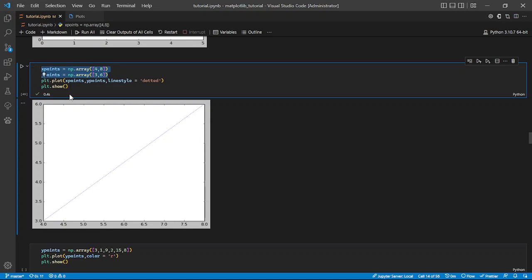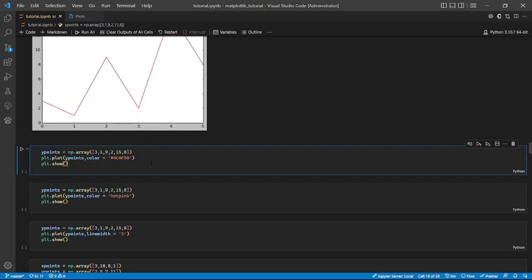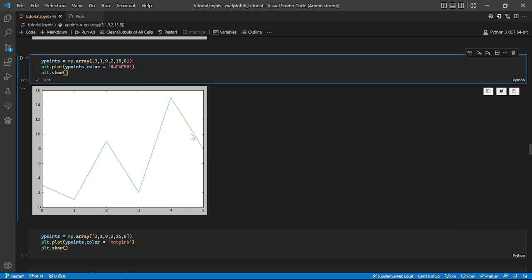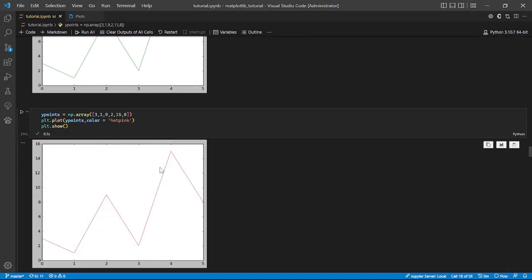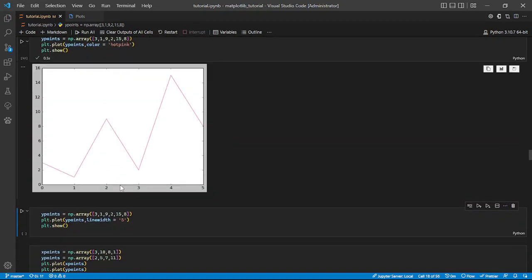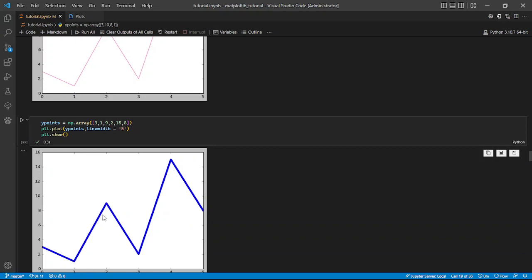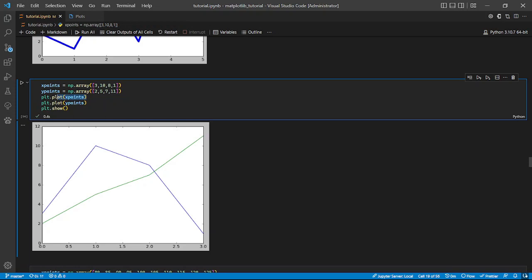Next up we can specify our line style. We use two sets of x and y points, then plt.plot() with linestyle set to 'dotted'. There are other different kinds of line styles. You can also specify the color of your line — here we have it as red. You can also specify a shorthand color format giving a greenish color, or use the word format giving a pink form. You can also specify line width — it does change the size of the line.